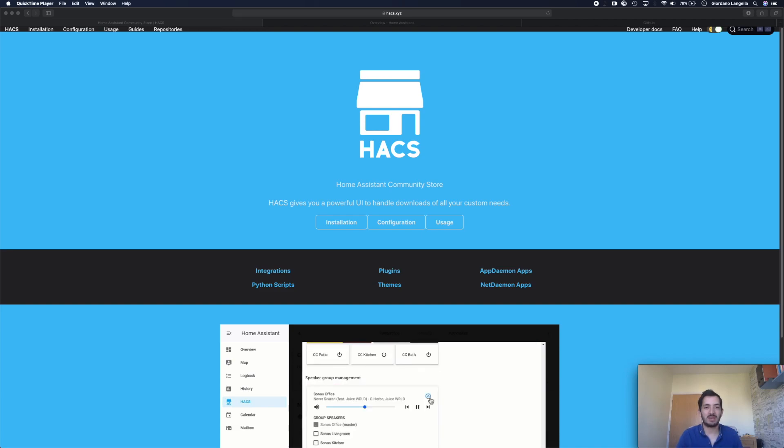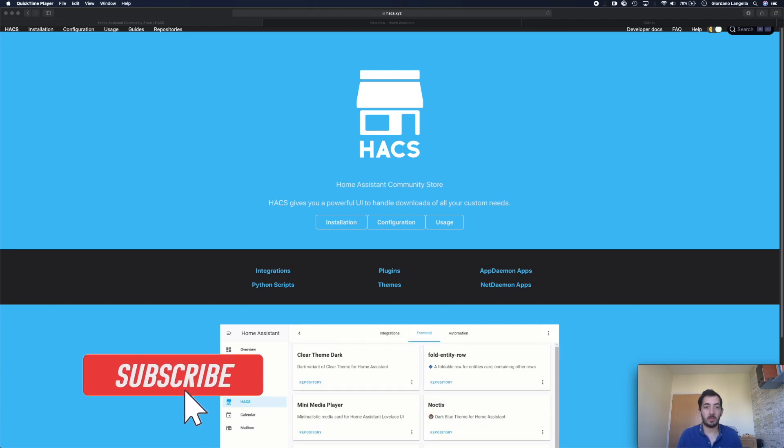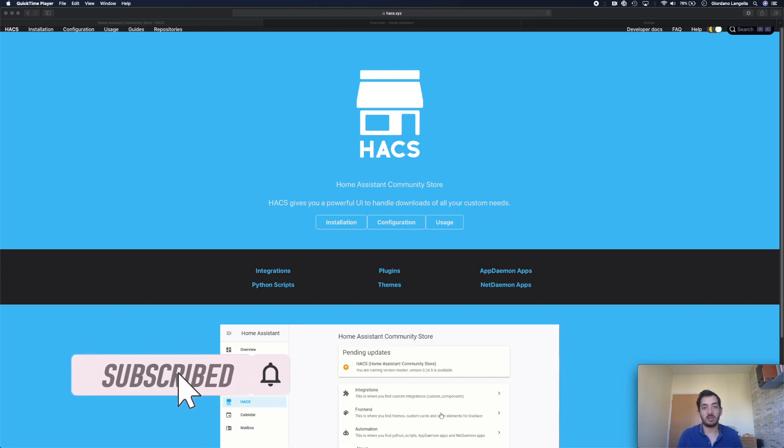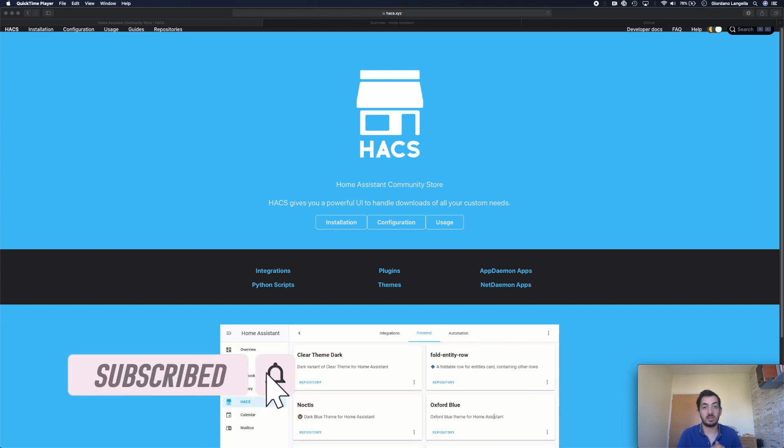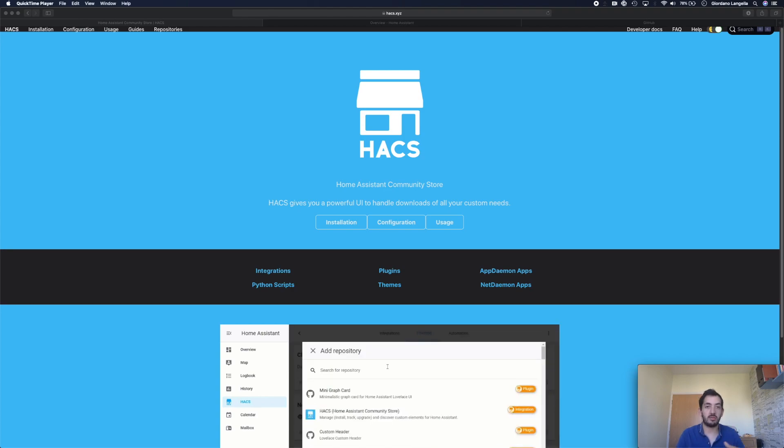In this video, we're going to look at HACS, the Home Assistant Community Store. We'll be looking at installing it and some of the prerequisites you need. In my previous video, I installed Home Assistant on a Raspberry Pi, so this is a follow-up video on that.